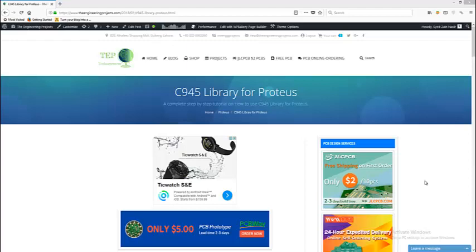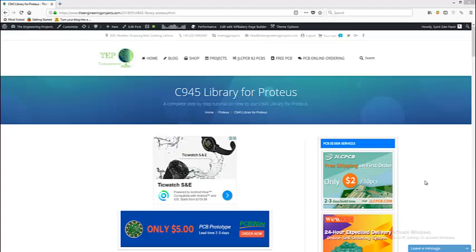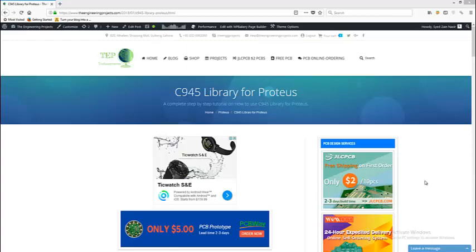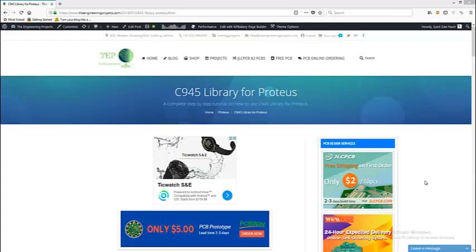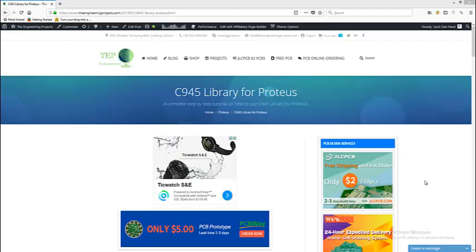You can download this C945 library for Proteus from this page, and the link of this tutorial is given in the description of this YouTube video. When you click on that link, you will come to this page on our blog from where you can easily download this library.